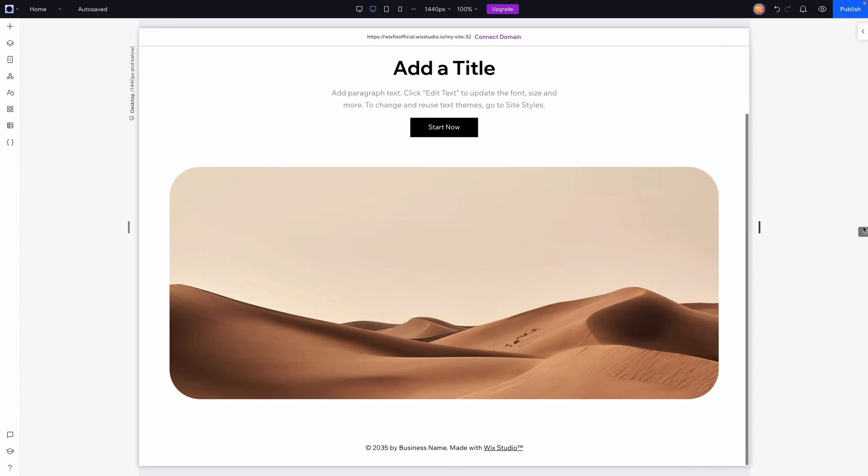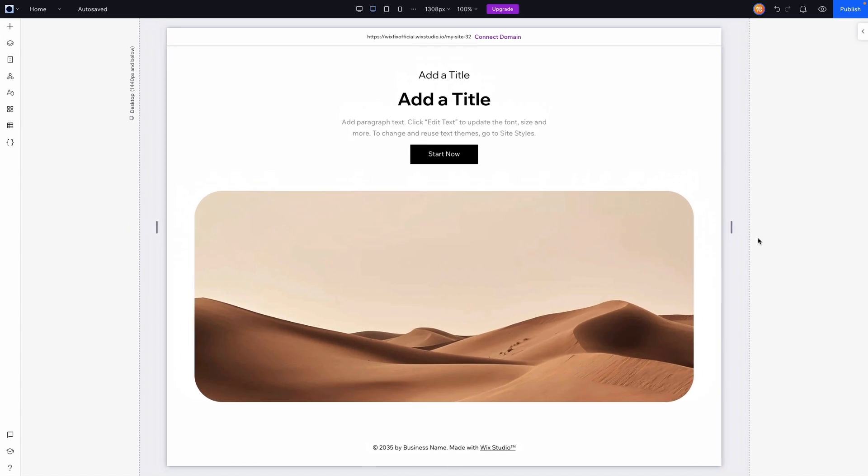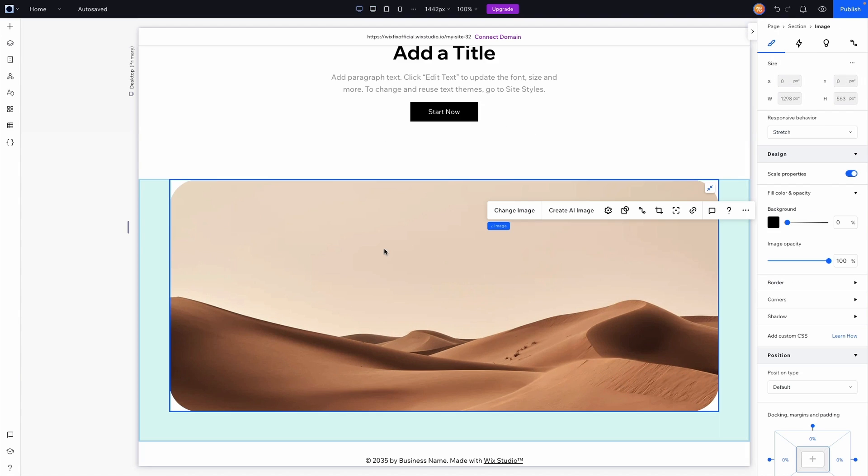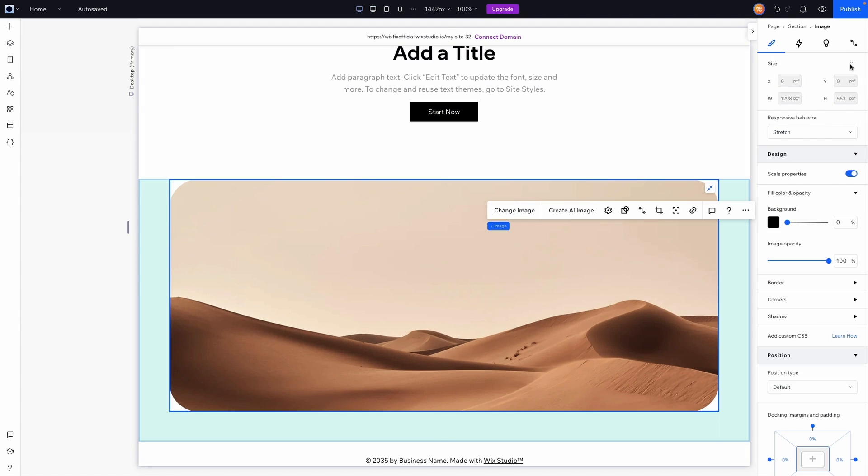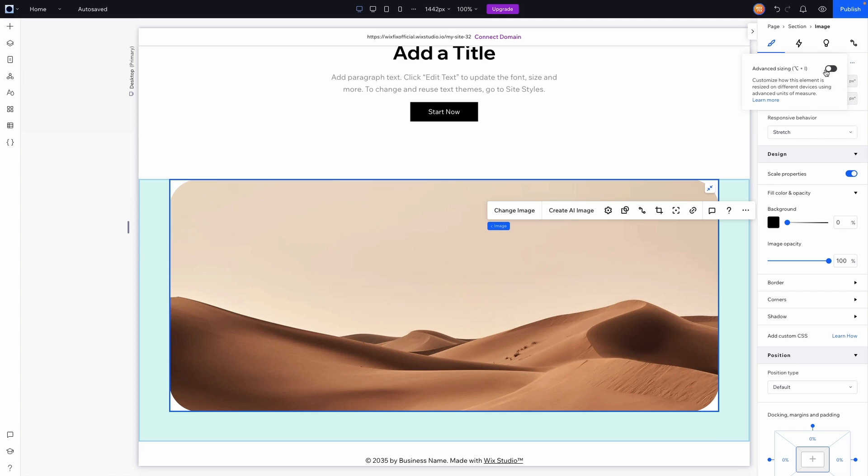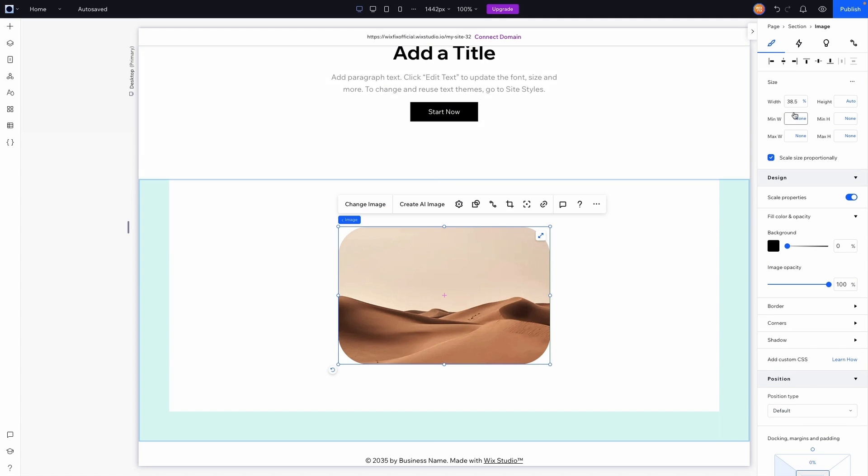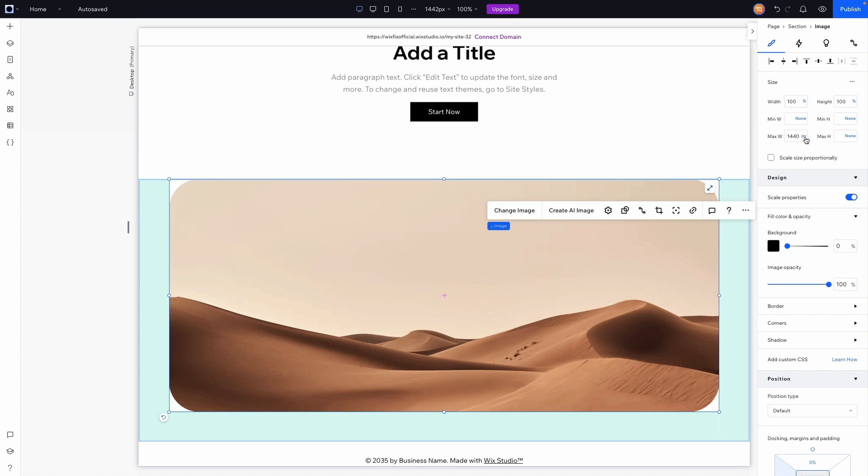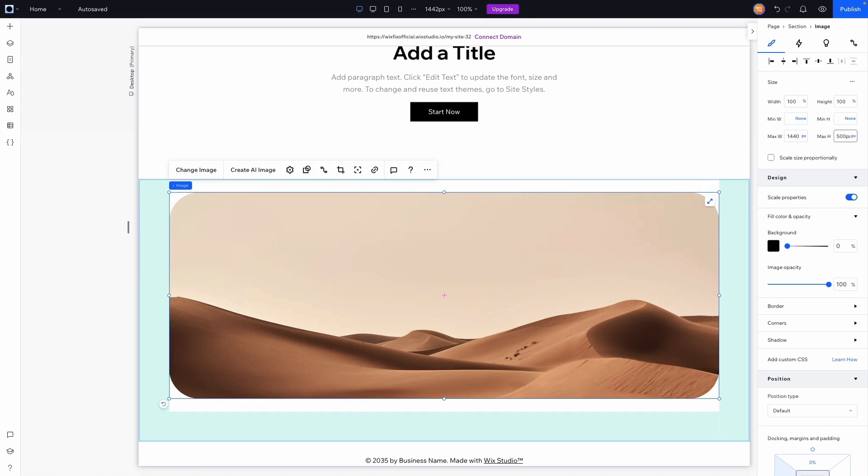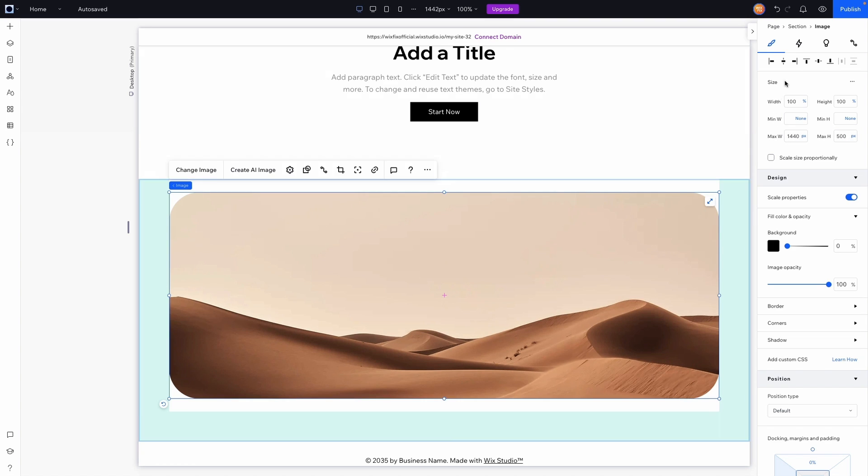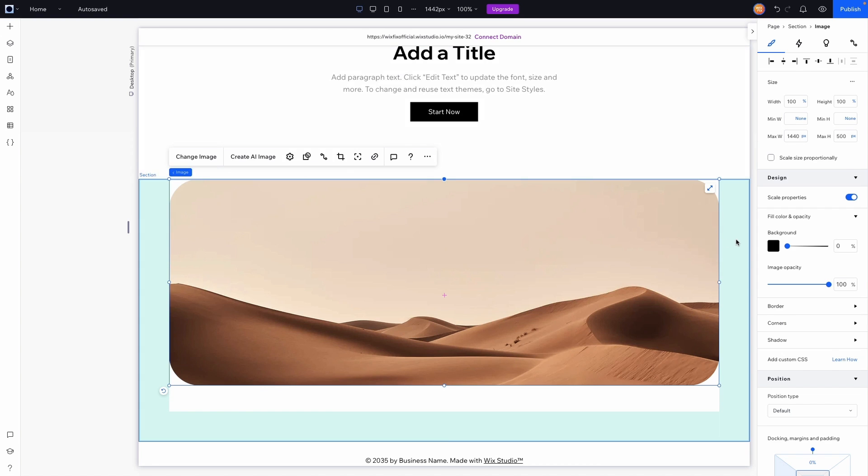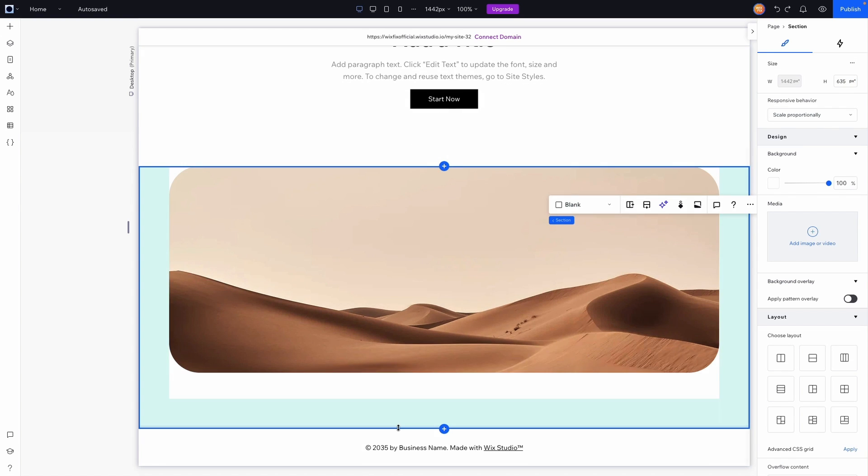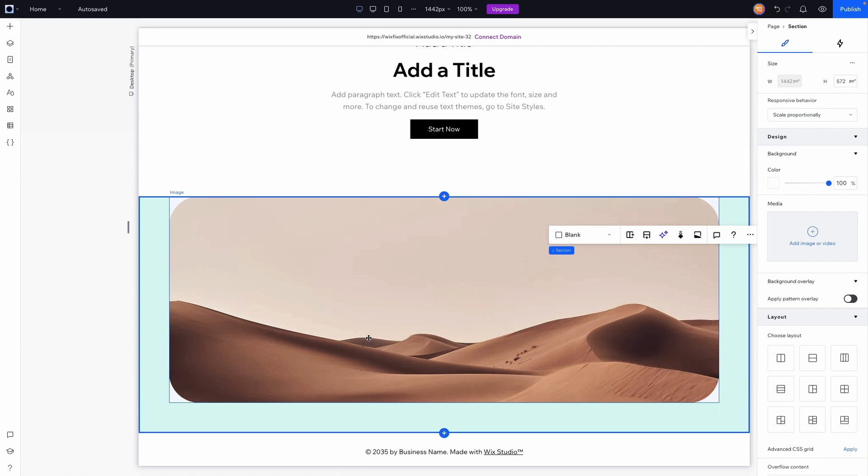But the cool thing is we can actually apply the same technique to the images if we wanted to. Instead of using a container, what we can do is just apply it to the image itself. So if we turn on advanced sizing for this image here, instead of having it be stretched, what we can do is set this to be 100 width and 100 height, but we can set a maximum width of 1440 and then we can set a maximum height of 500 pixels. So now we should have something that looks like this.